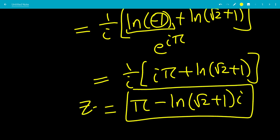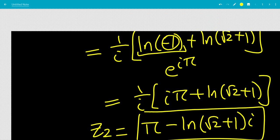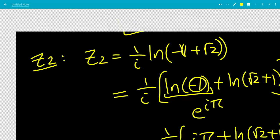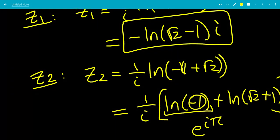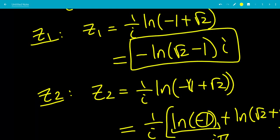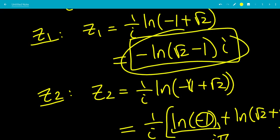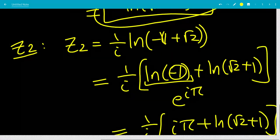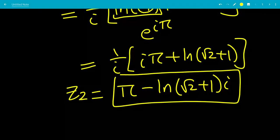There are infinite solutions since you can add 2 pi n to the angles, but we just look at the base angles. That is the end of the video — z1 and z2 are our two base solutions. Thanks for watching.